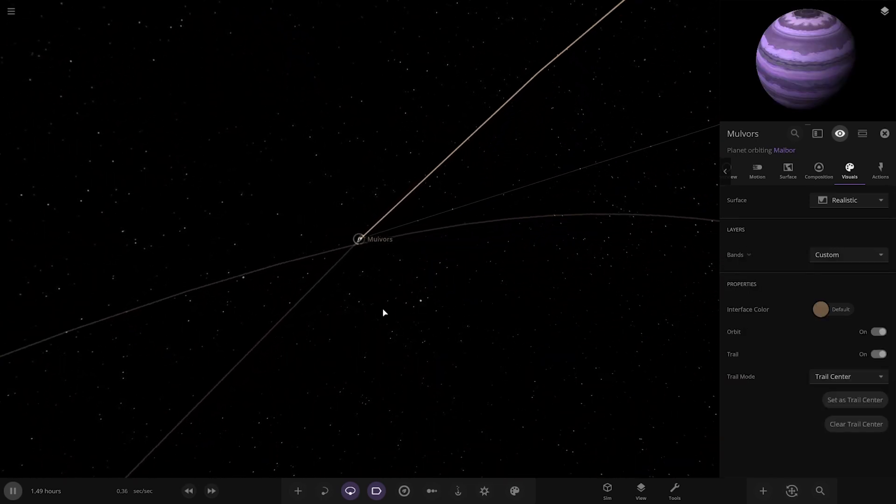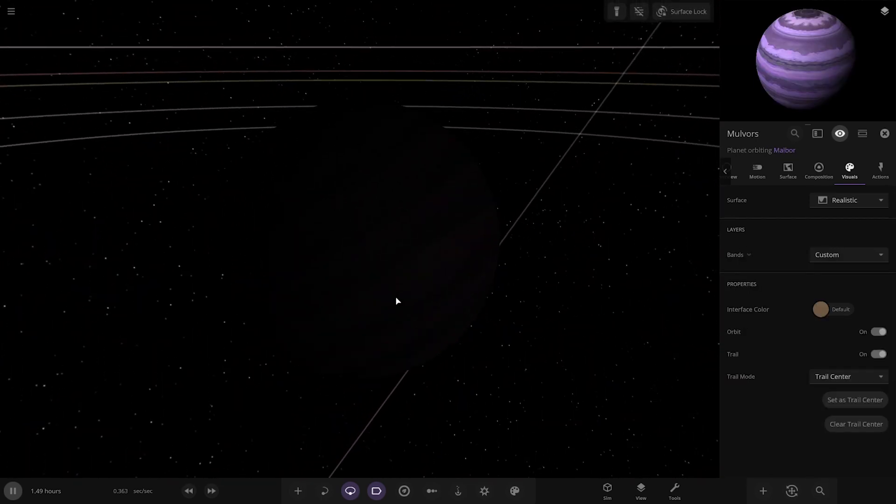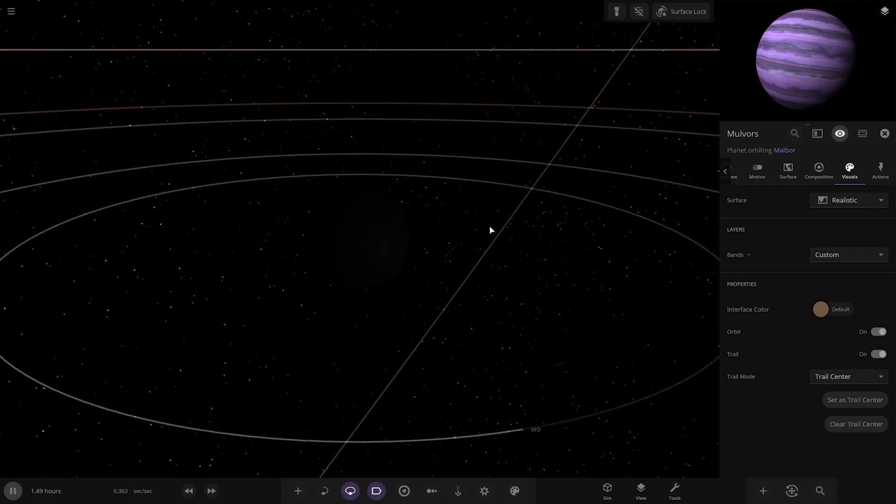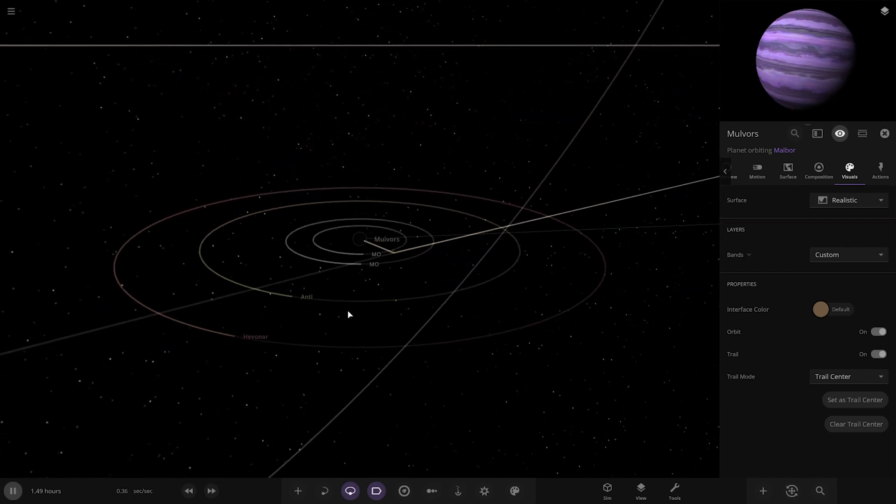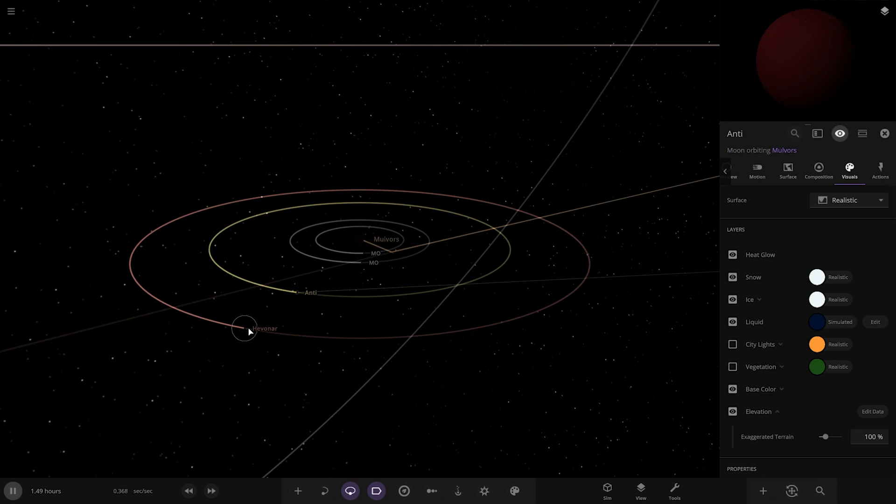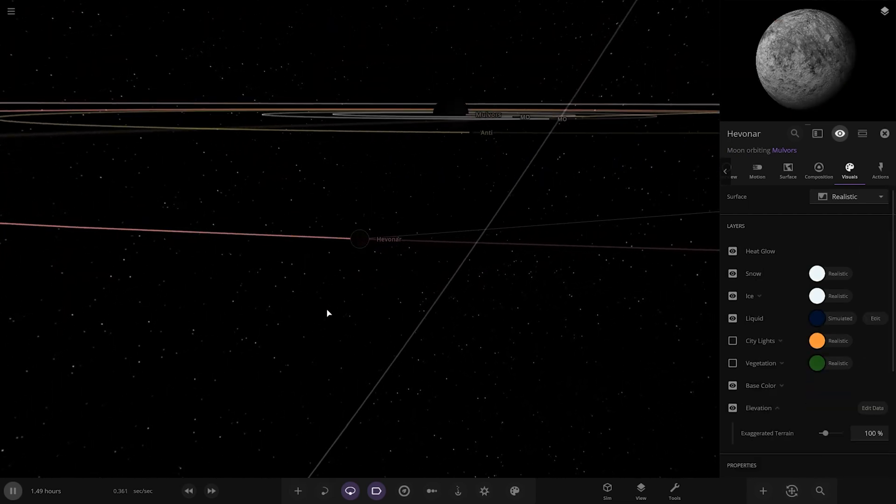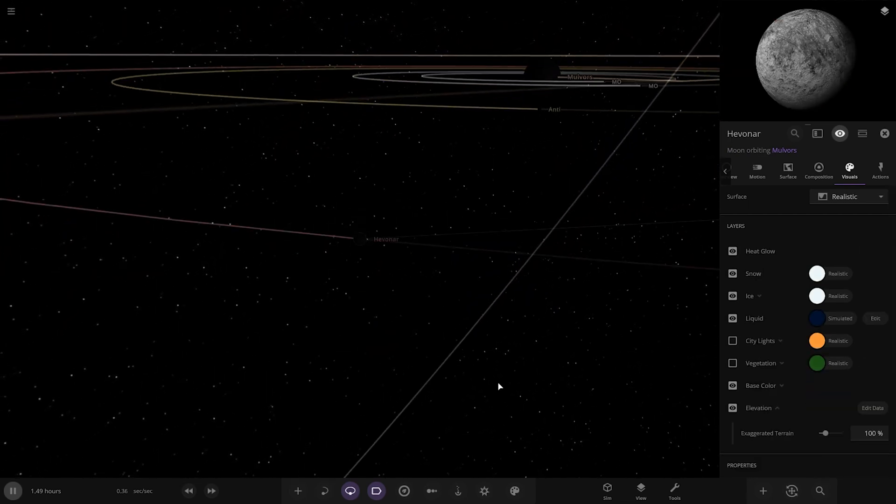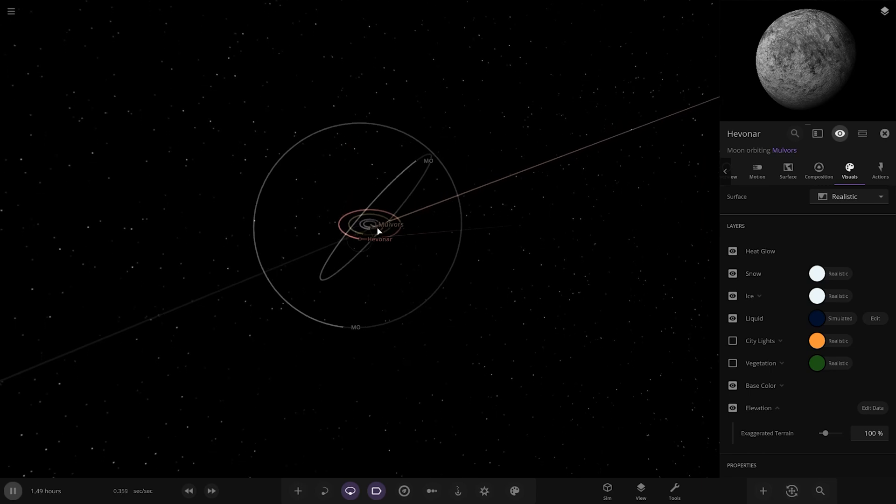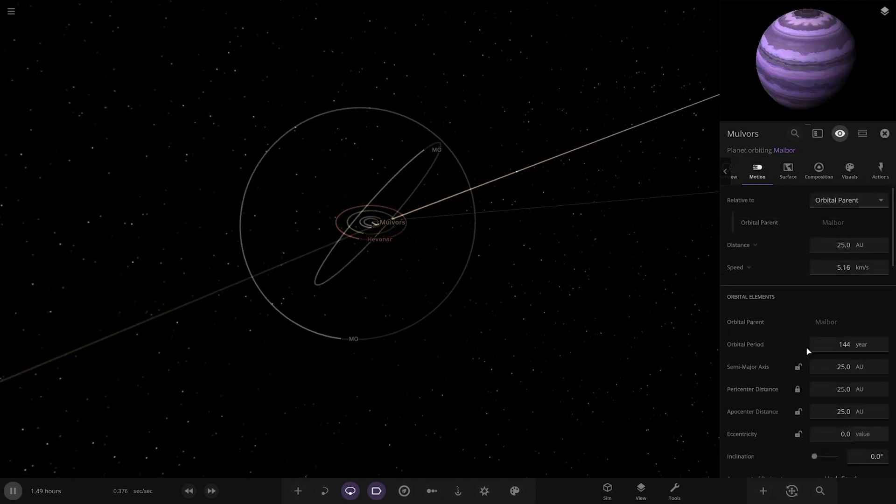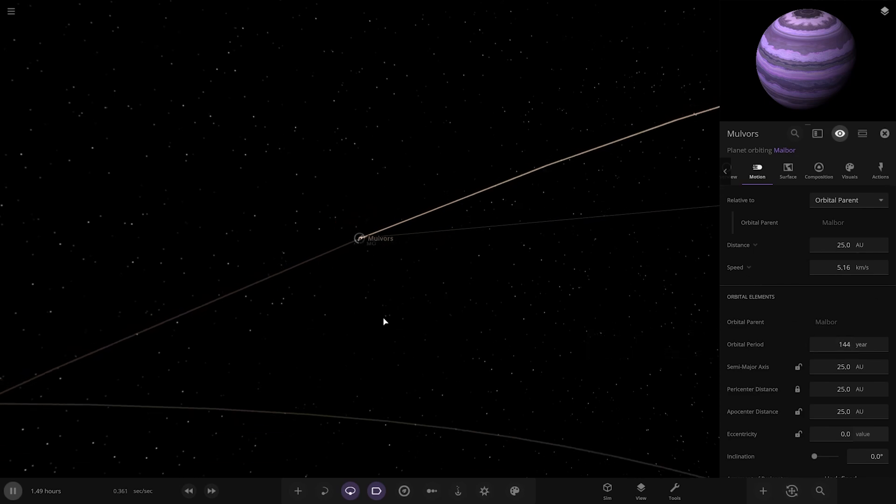Next we've got Malvors here. Nice, deeper purple one. It looks really good, actually. I quite like that. It's getting very dark out here as well from the distance from the star. How far are we sitting from the star now? It's only 19%, so we're not even Neptune distance yet, and it's almost completely dark.